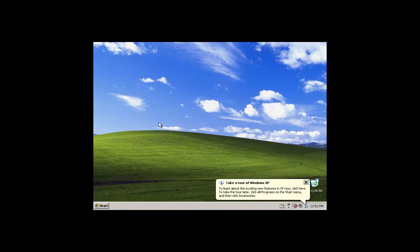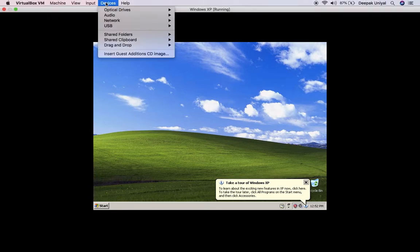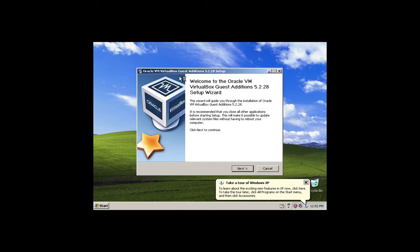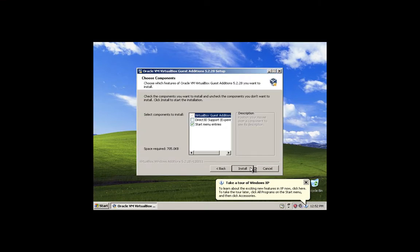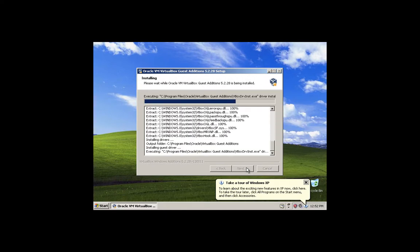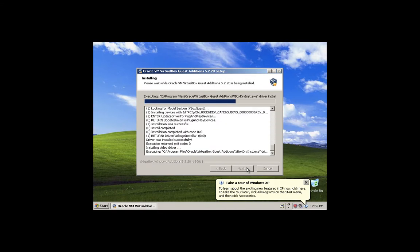So this is a very small screen, it will be very difficult to work on it. So there is an option in VirtualBox, click on insert guest edition CD image and click on next and then install it. Wait for this installation to complete.